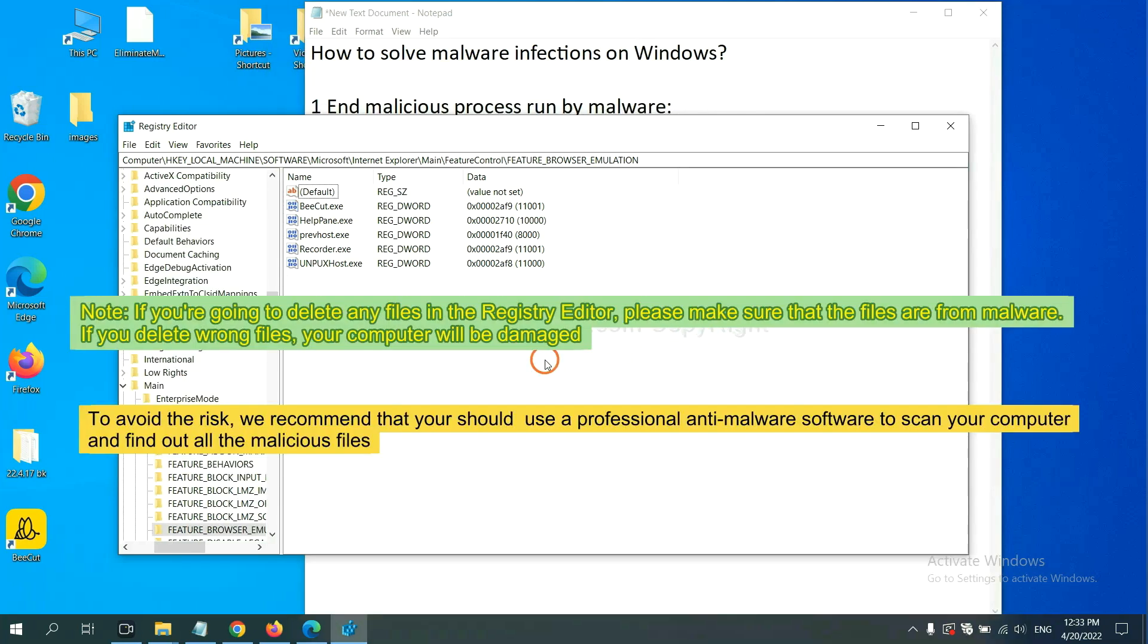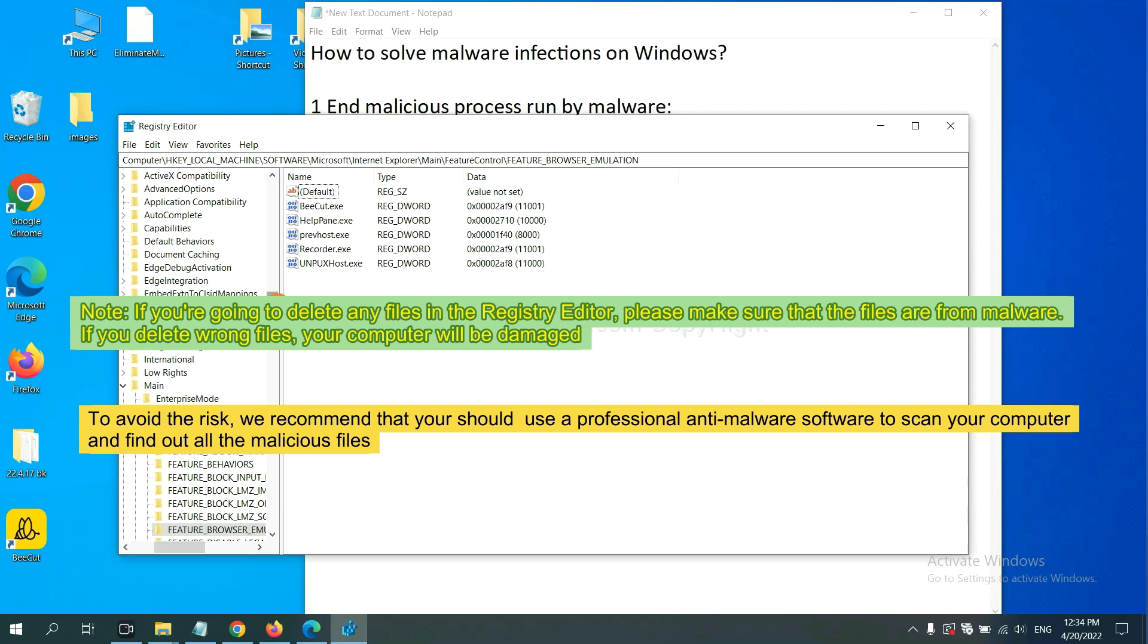If you are going to delete any files in the registry editor, please make sure that the files are from malware. If you delete the wrong file, your computer will be damaged. To avoid the risk...